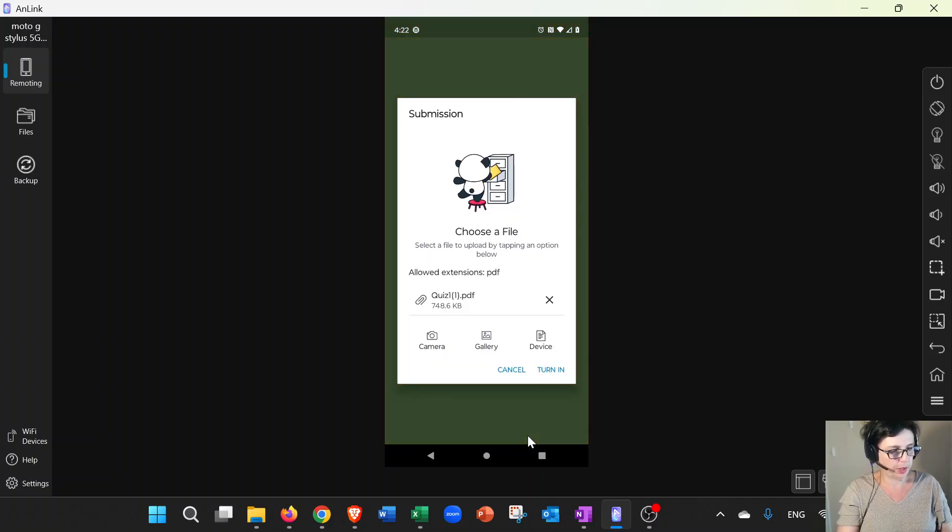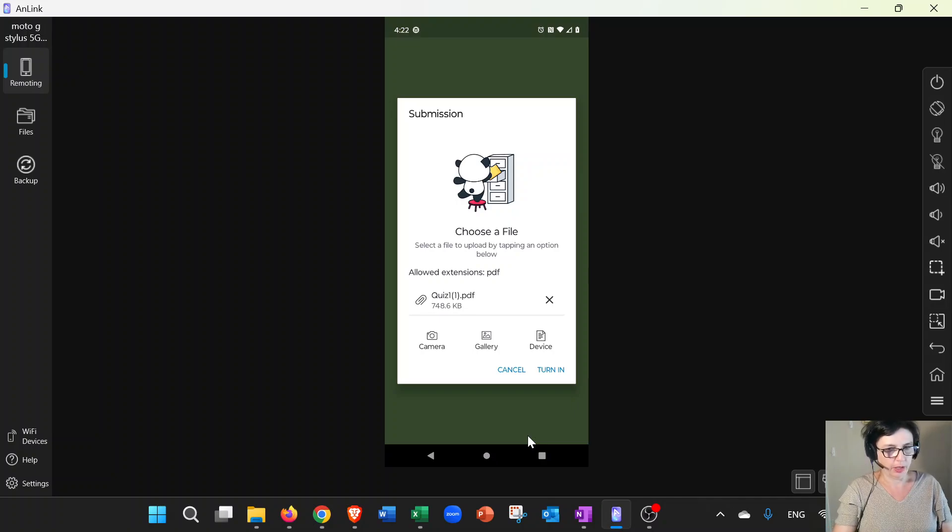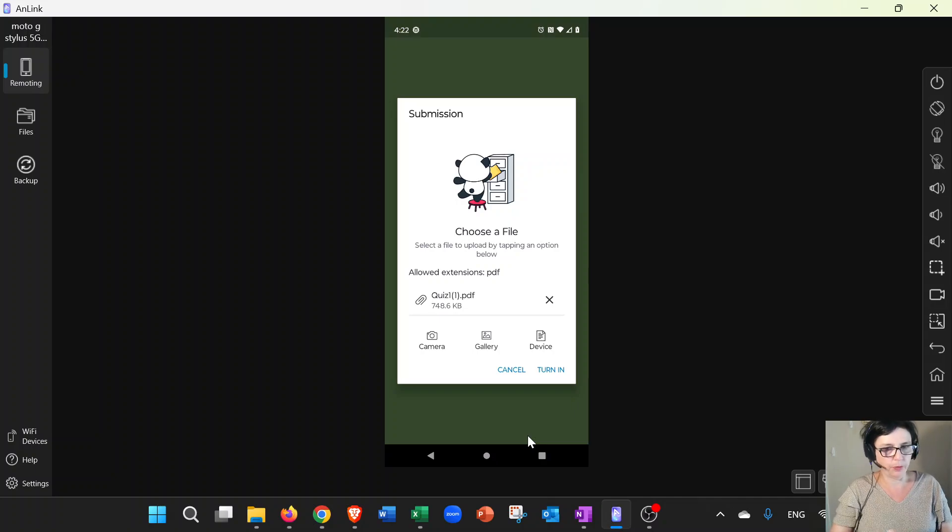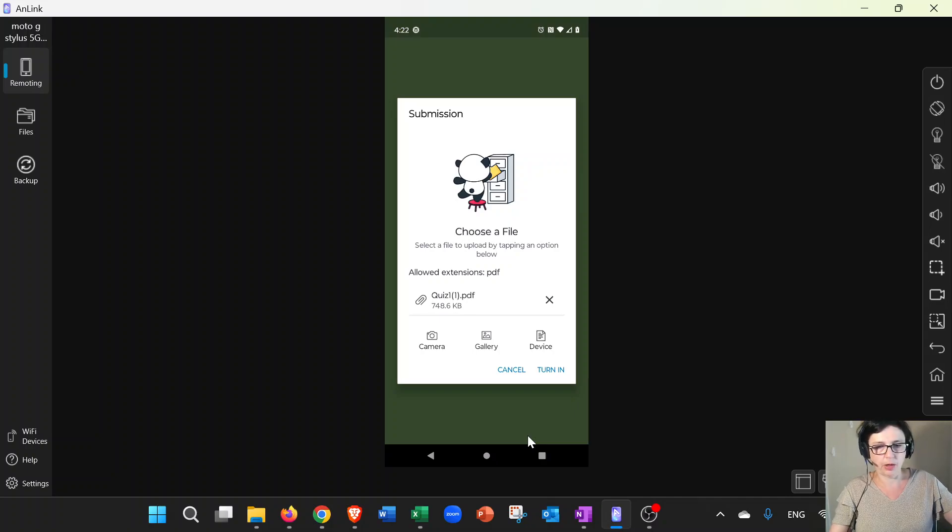And then at this point I will just click on Turn In on the bottom right, and that would be it. That's it! That's how easy it is to take pictures and submit them to Canvas.